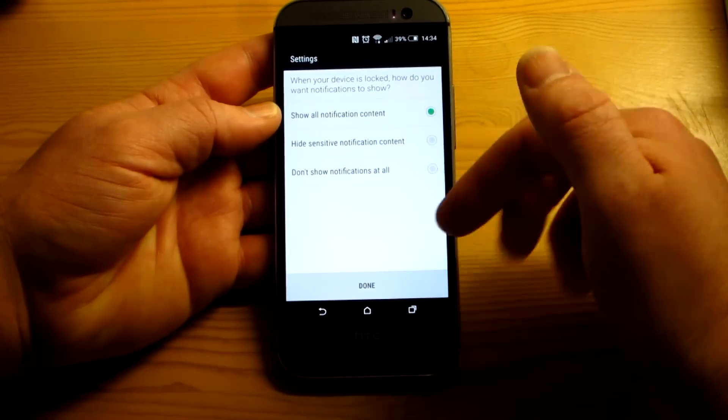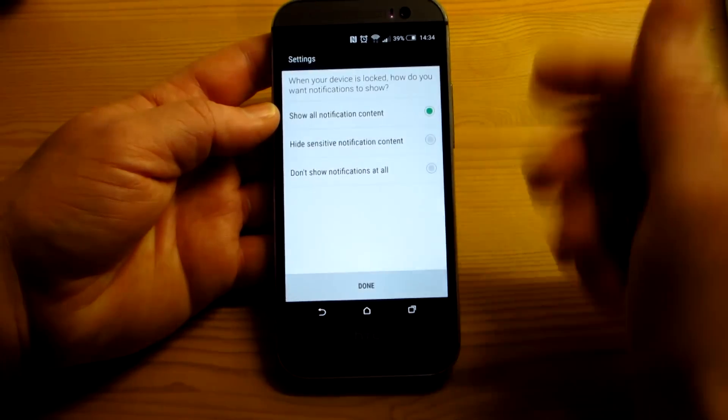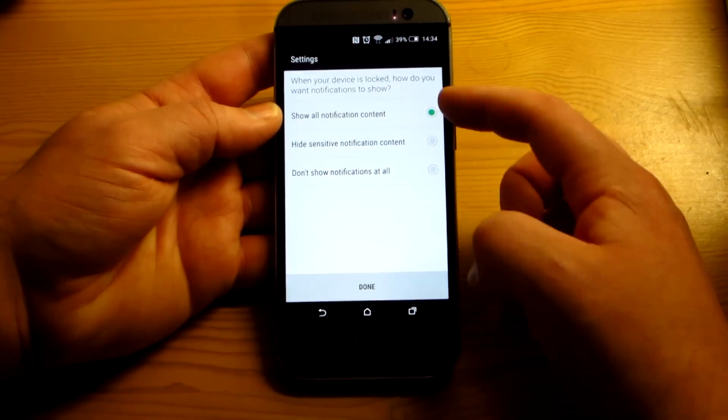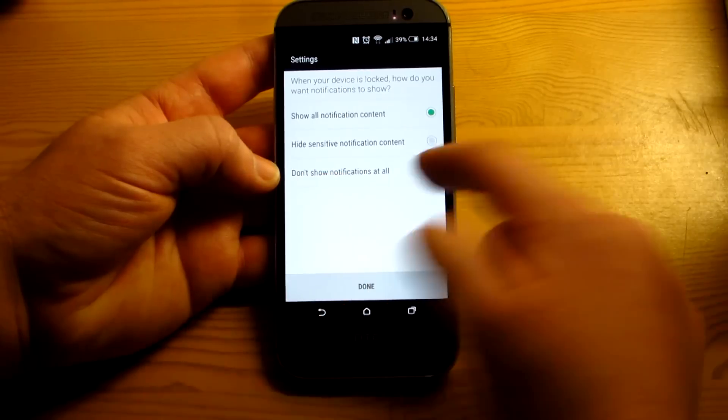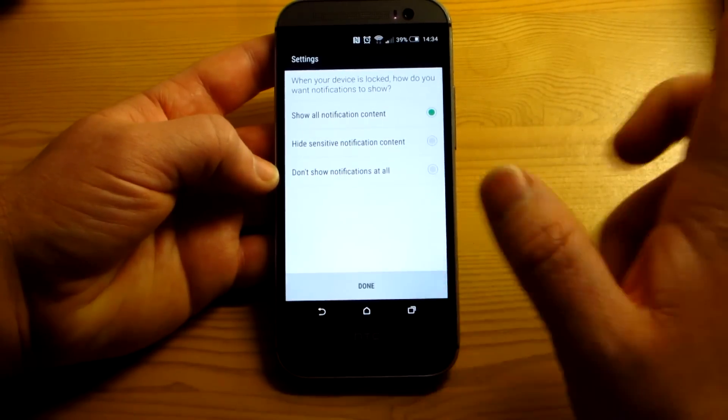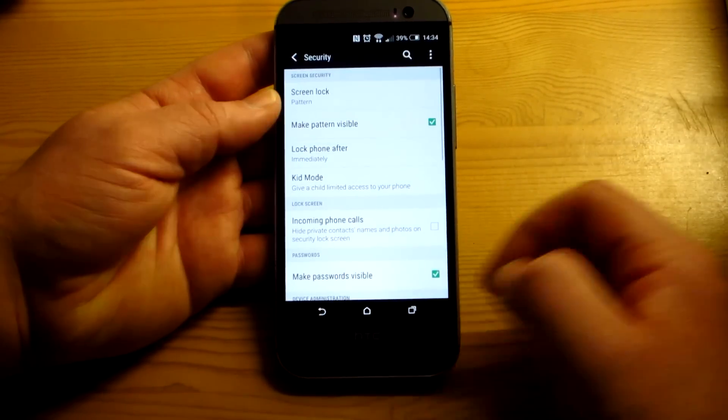And if you use your screen lock, you can decide what kind of information you want on your screen notifications if you want them at all. You can say no, you don't want them. Anyways, go through that.